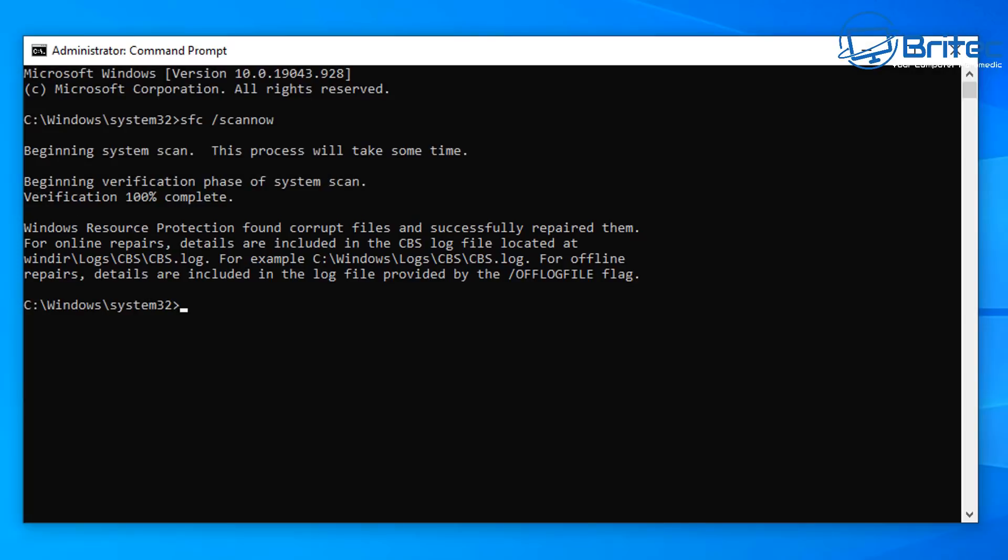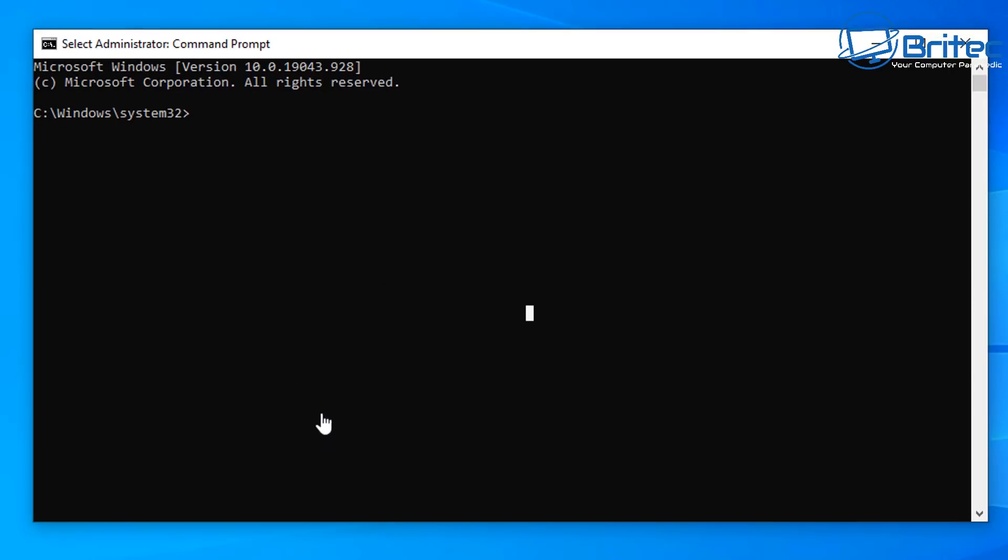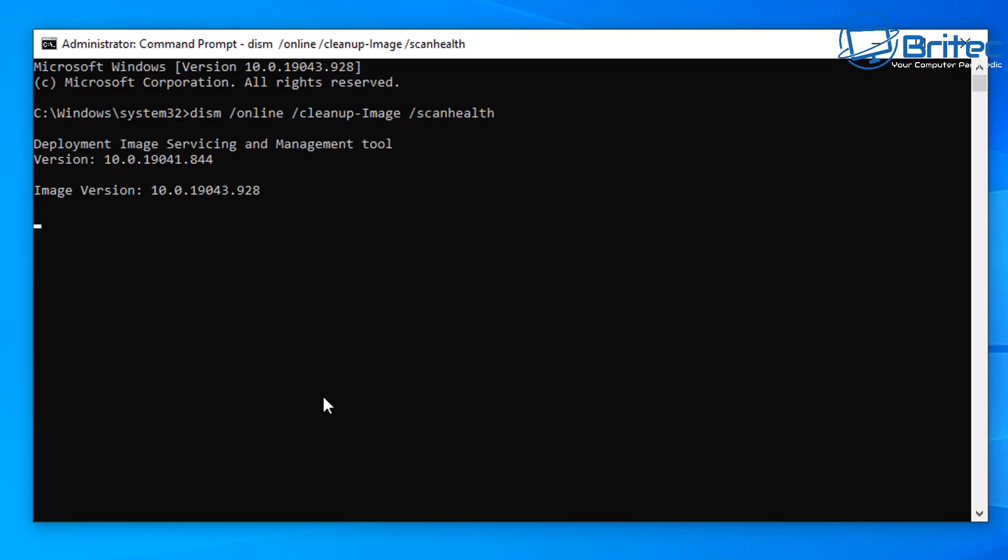So from here what I'm going to do is another command to show you what you can do if you've still got problems at this stage. The next one you want to do here is type out a DISM command. You can try and do this command here. It's DISM space forward slash online space forward slash cleanup dash image space forward slash scan health. Run this and let it complete its scan.